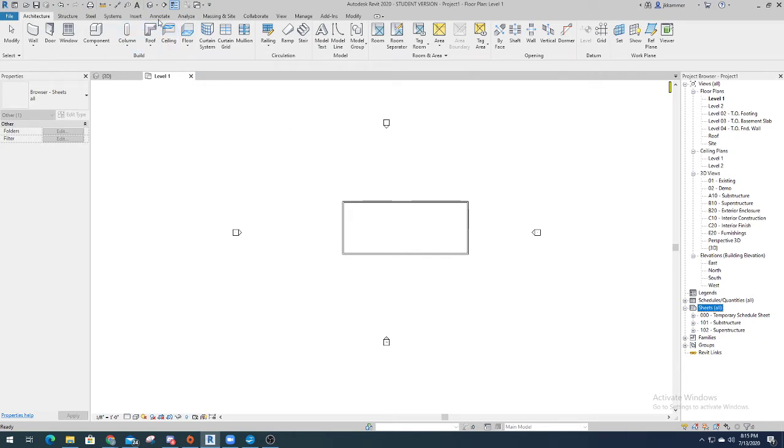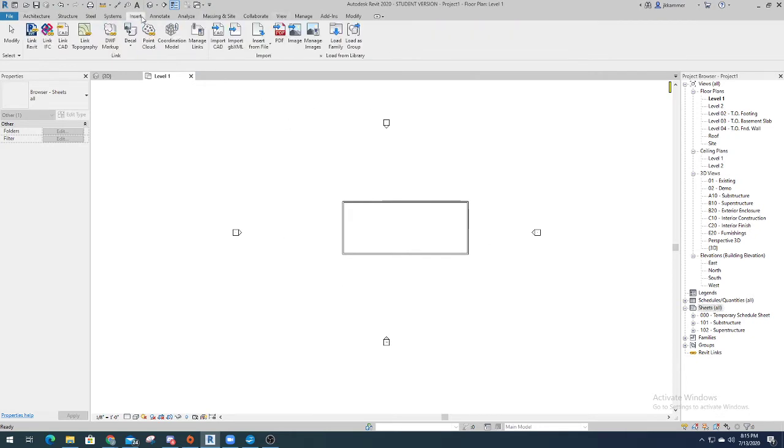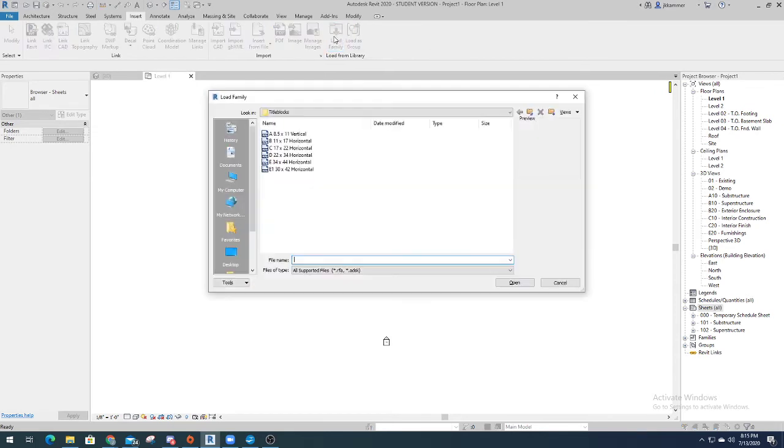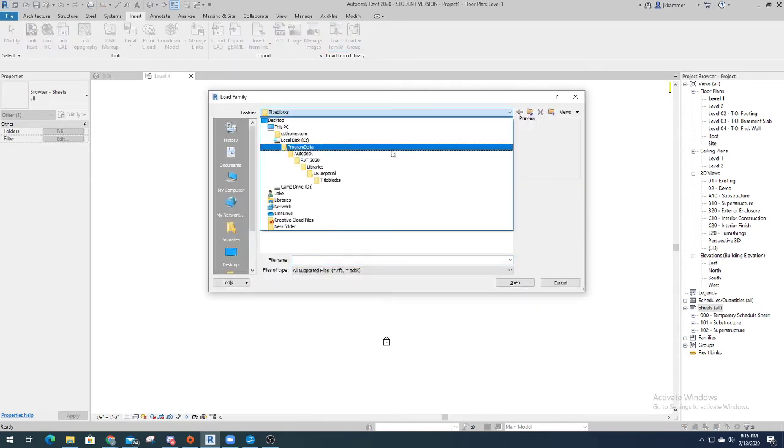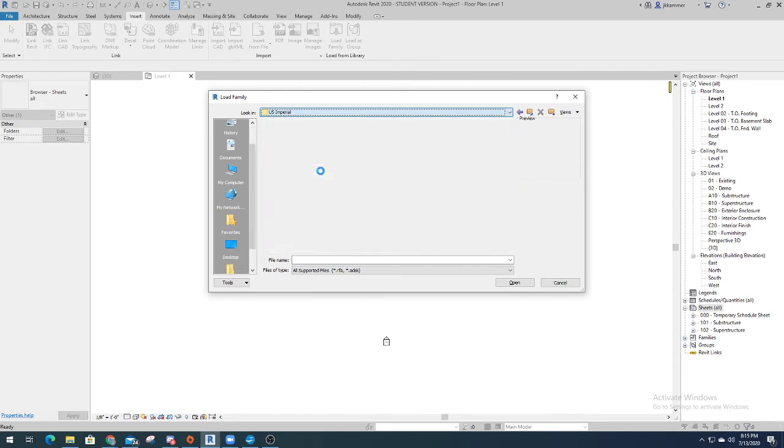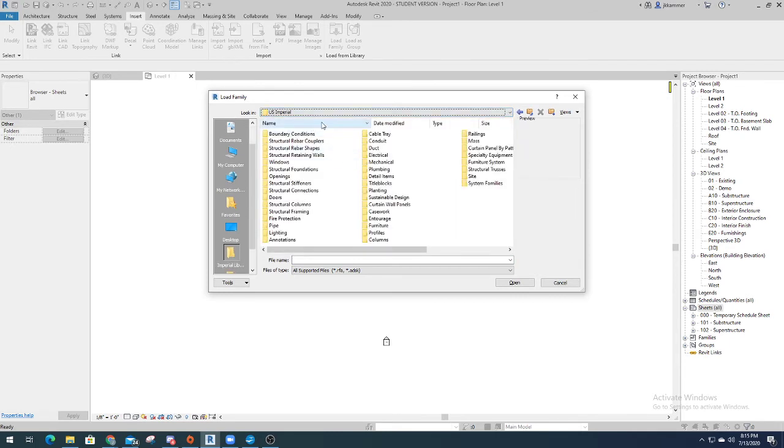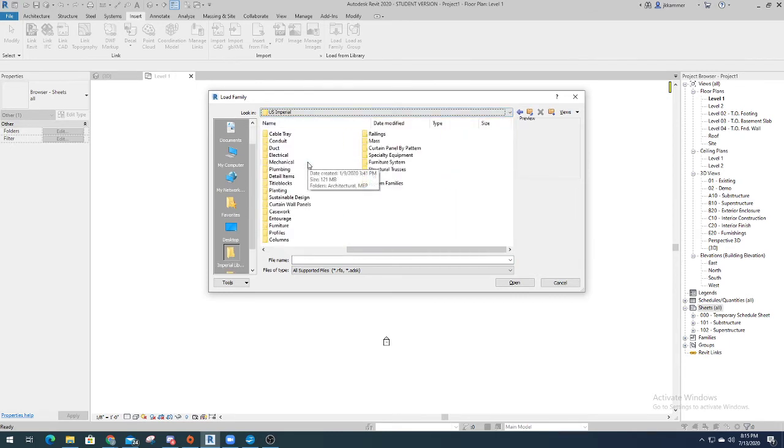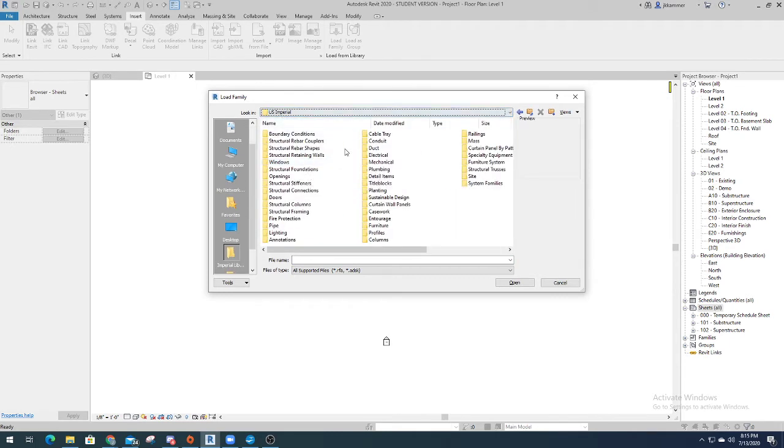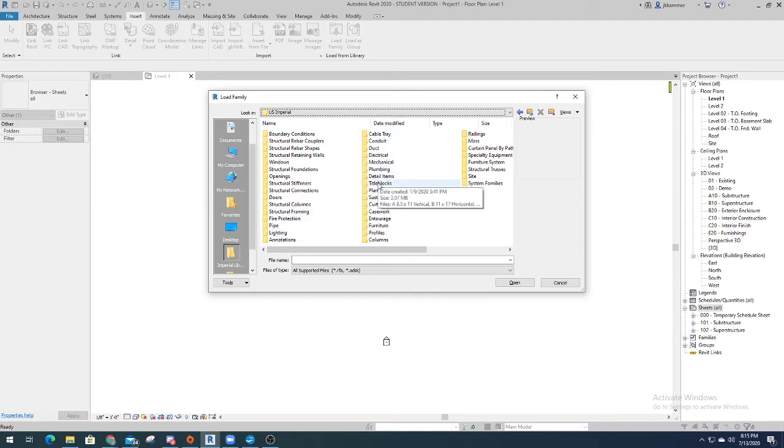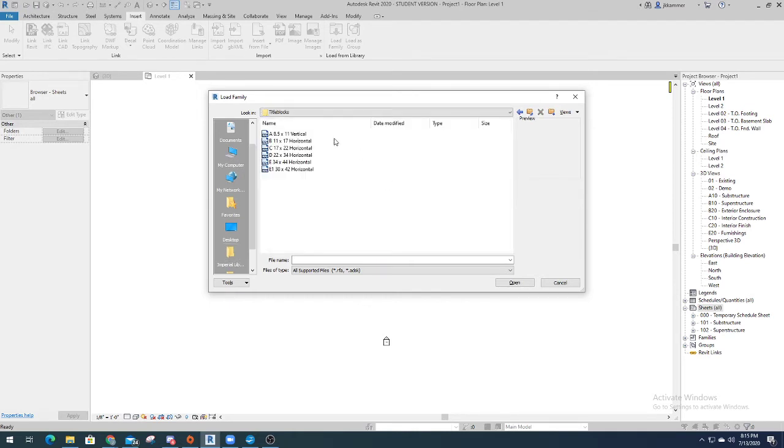So you'll want to go into the Insert tab. Load family. And I already have it up here, but let's just say I didn't. This is what you open up to, the U.S. Imperial. And you look through all the tabs and you'll see title blocks, and that's the one you'll want to look for. When you open up the title blocks, you'll see all the different sizes, sheets.